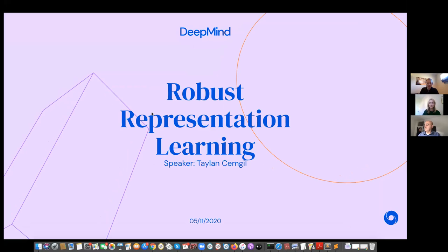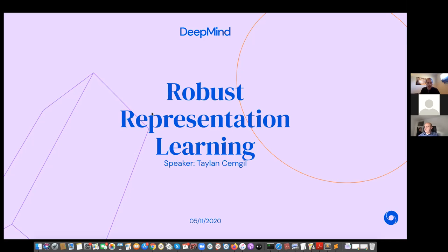Hi everyone. Very sorry for those little technical difficulties that have meant we've gotten off a bit late. So I will get straight on to introducing our speaker. That's Taylan Semgil. He is currently a research scientist at DeepMind, and he is a professor on leave from Bogazici University in Istanbul. I will let him take it away.